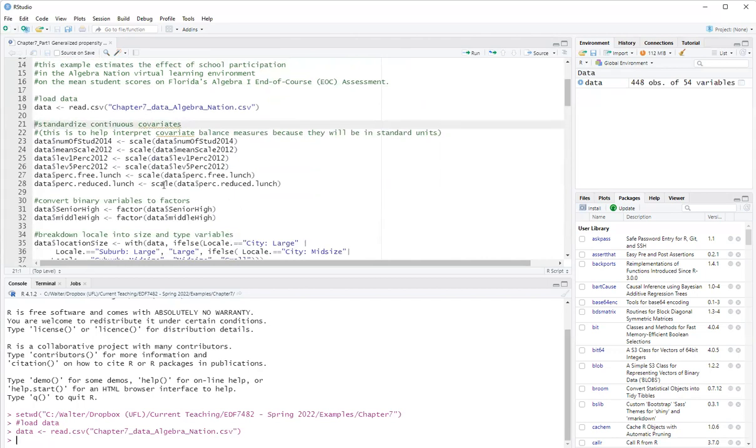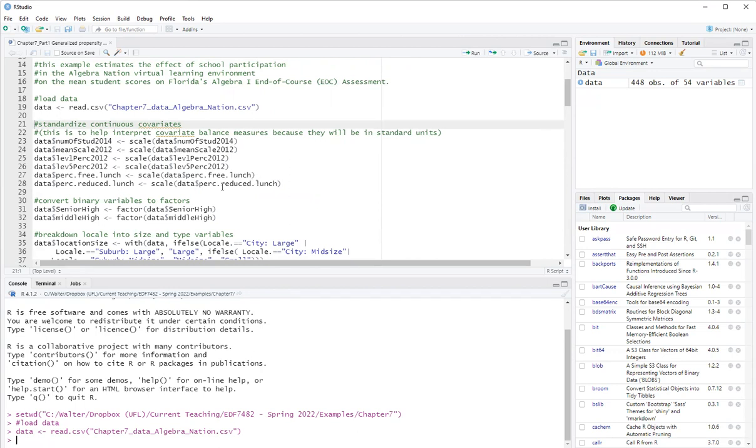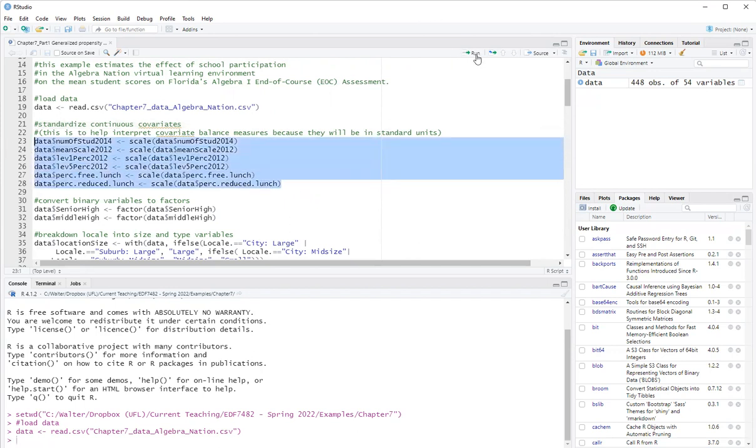We will have a series of continuous covariates at the school level. Those include the number of students the school had in 2014, the mean scale score, which is the outcome two years prior, percentage of students that are achieving a certain level, percentage students in free lunch and percentage of students in reduced lunch, which are measures of poverty of the student population. So I'll standardize those first to make them into Z scores. This is just convenient to help with evaluating covariate balance.